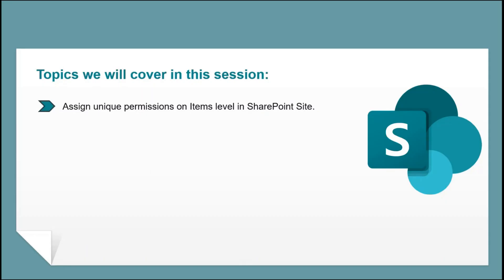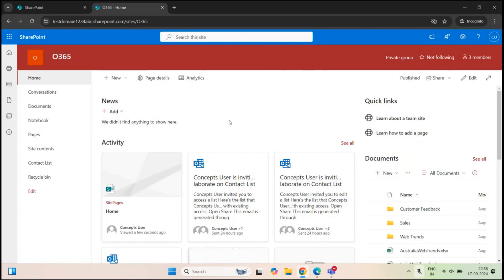In this particular video, we are going to learn how to assign unique permissions on a SharePoint list and on the items within the list. You can come across a scenario where you want to assign unique permissions on a SharePoint list or on the items of that list.